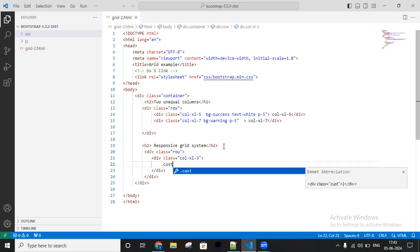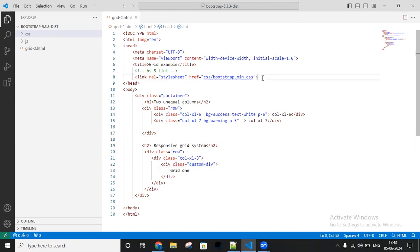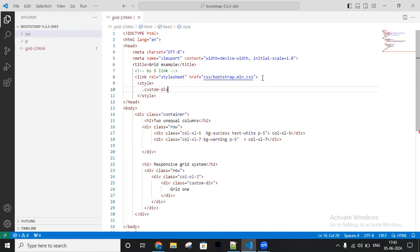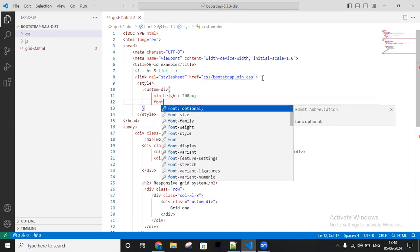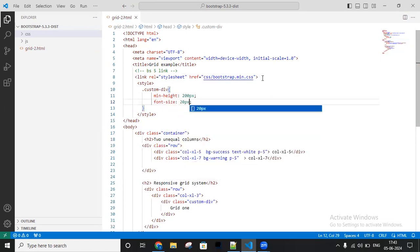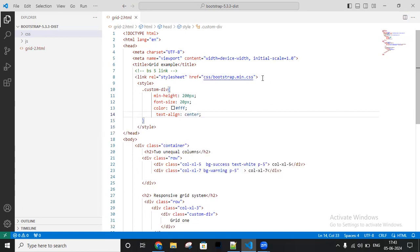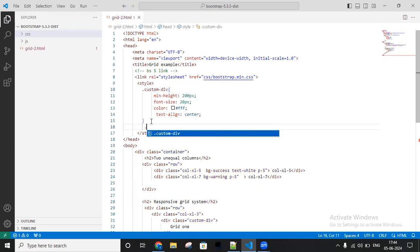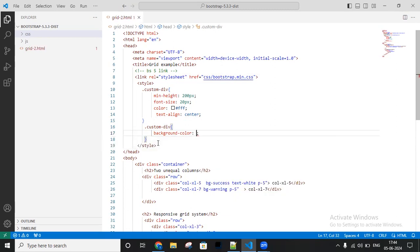Inside the row I'm taking col-xl-3, and inside I'm taking a custom div called 'grid1'. I'm copying this class name, taking an internal style sheet, and making a custom div with min-height 200 pixels, font-size 20 pixels, color white, and changing the text position. Again I'm using the same class and making some background color - dark blue.